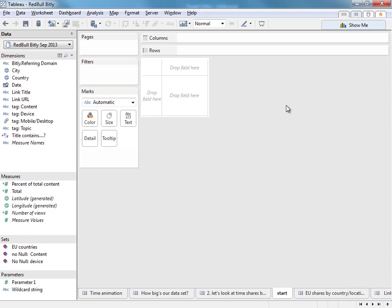So I'll come out of presentation mode. What we're looking at here is Tableau Desktop, by the way. And this is a data set that we've built using DataSyft, connecting to Bitly data for the month of September.